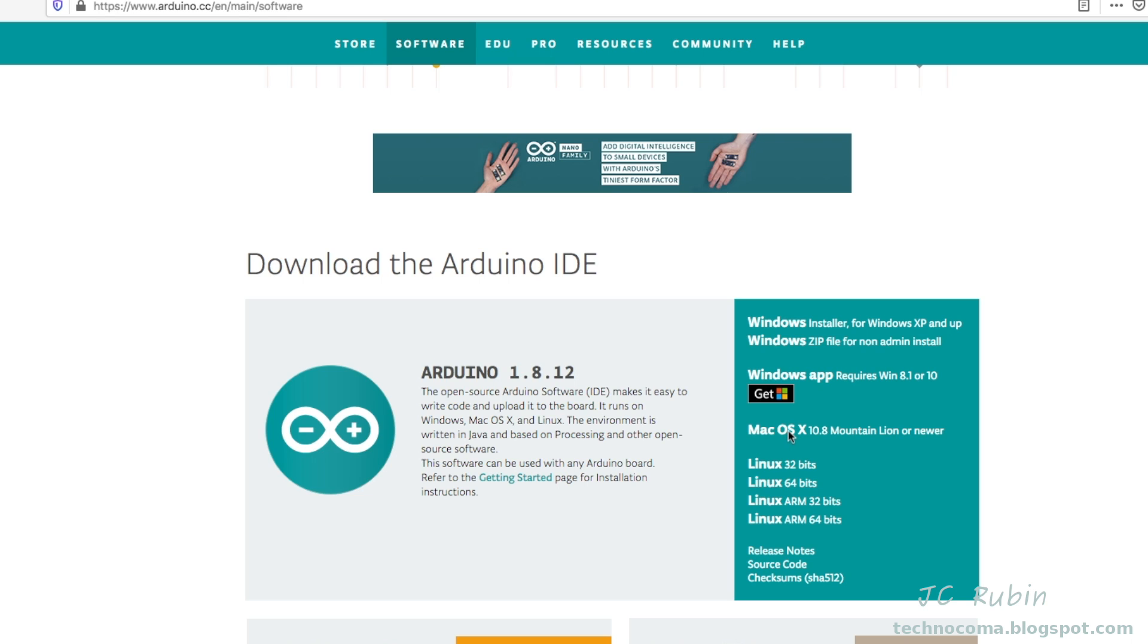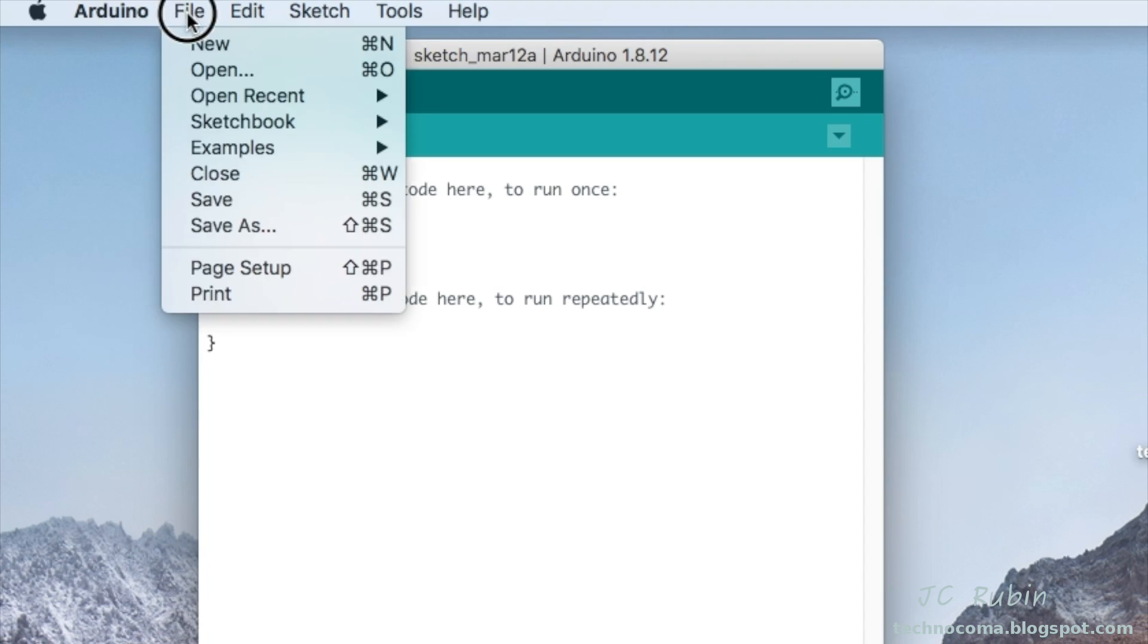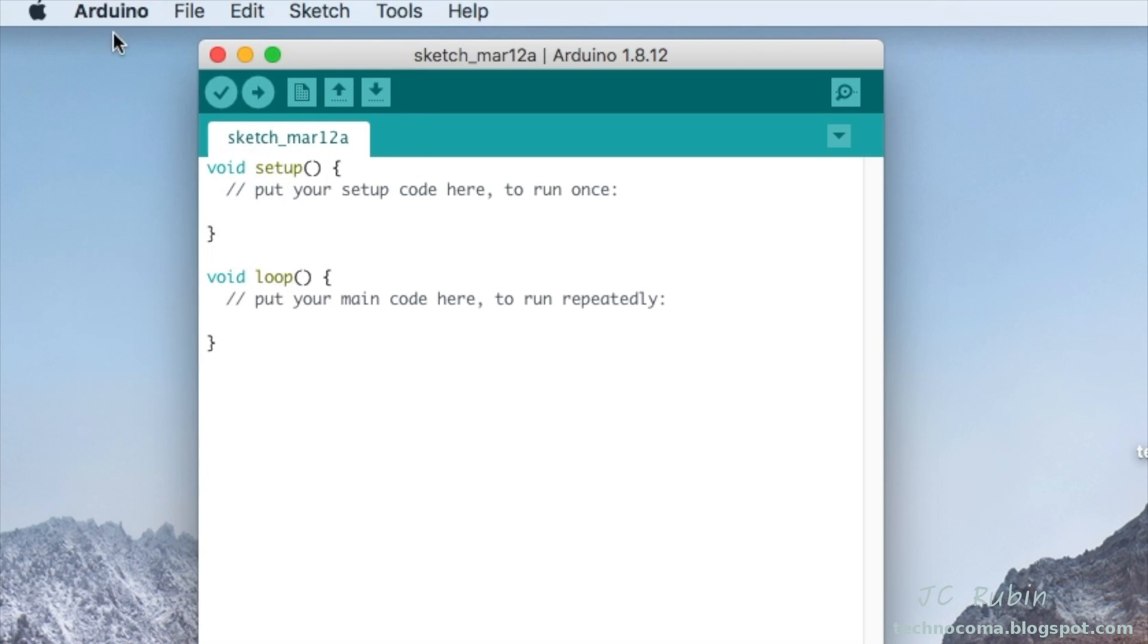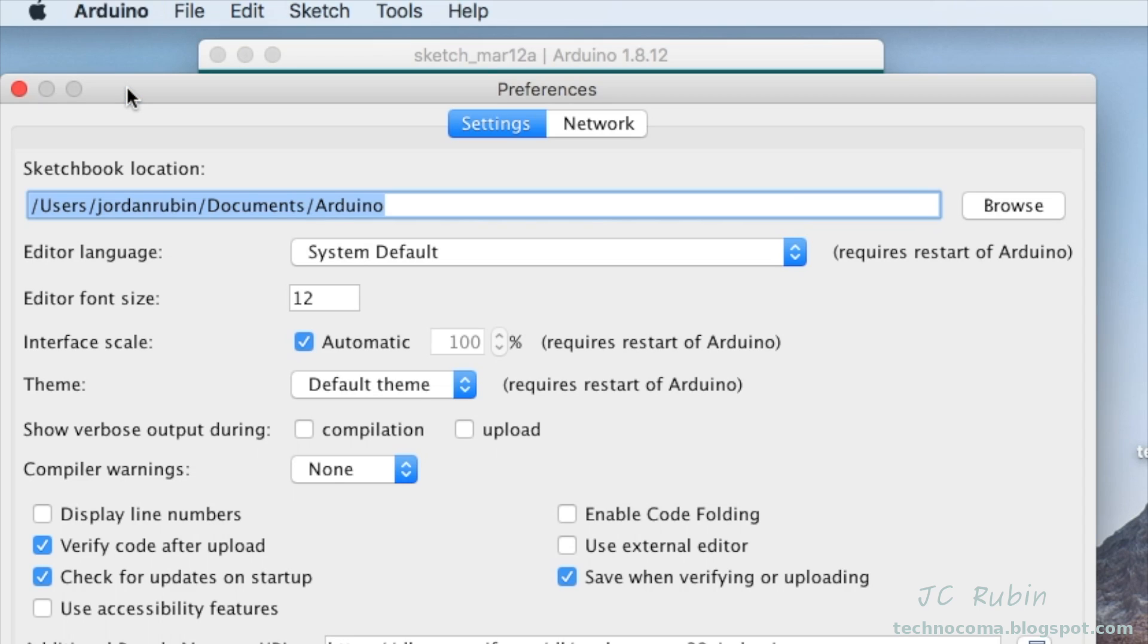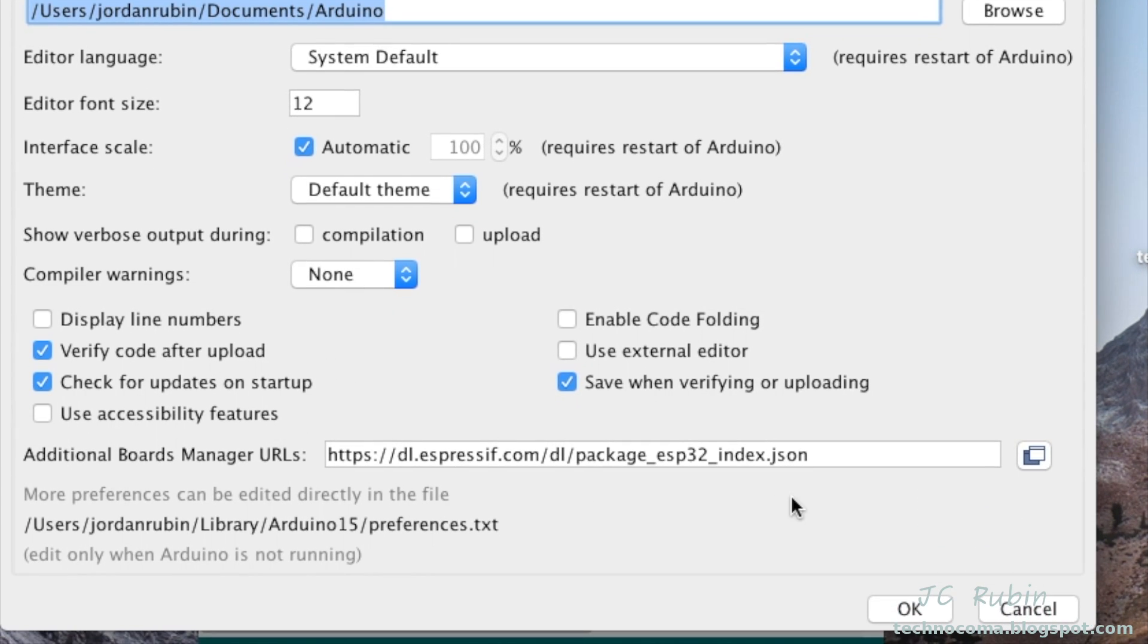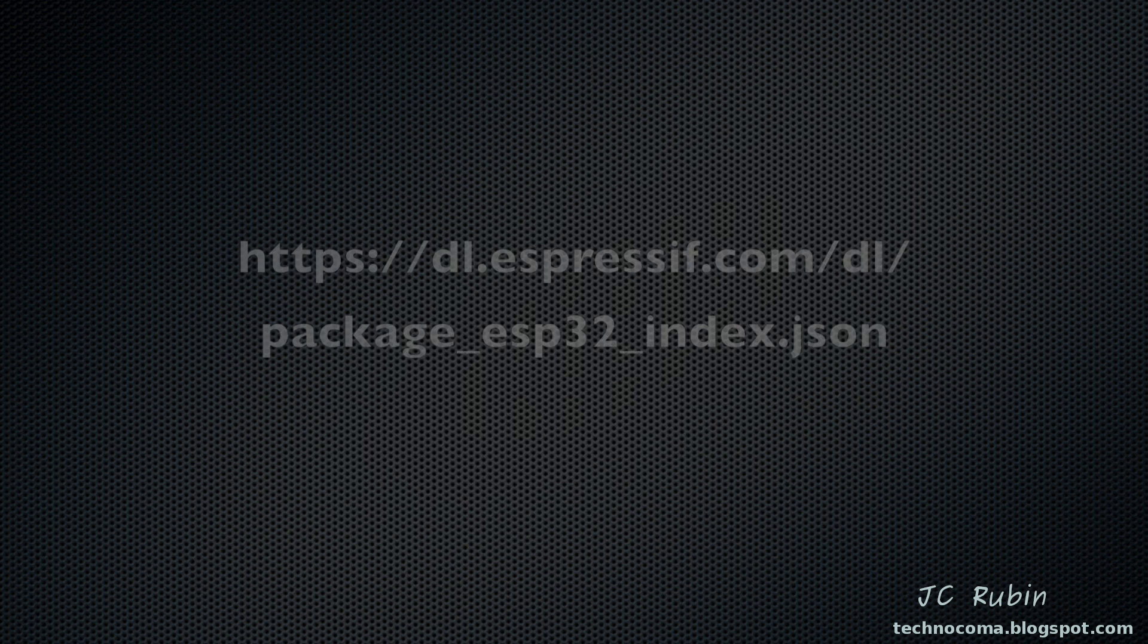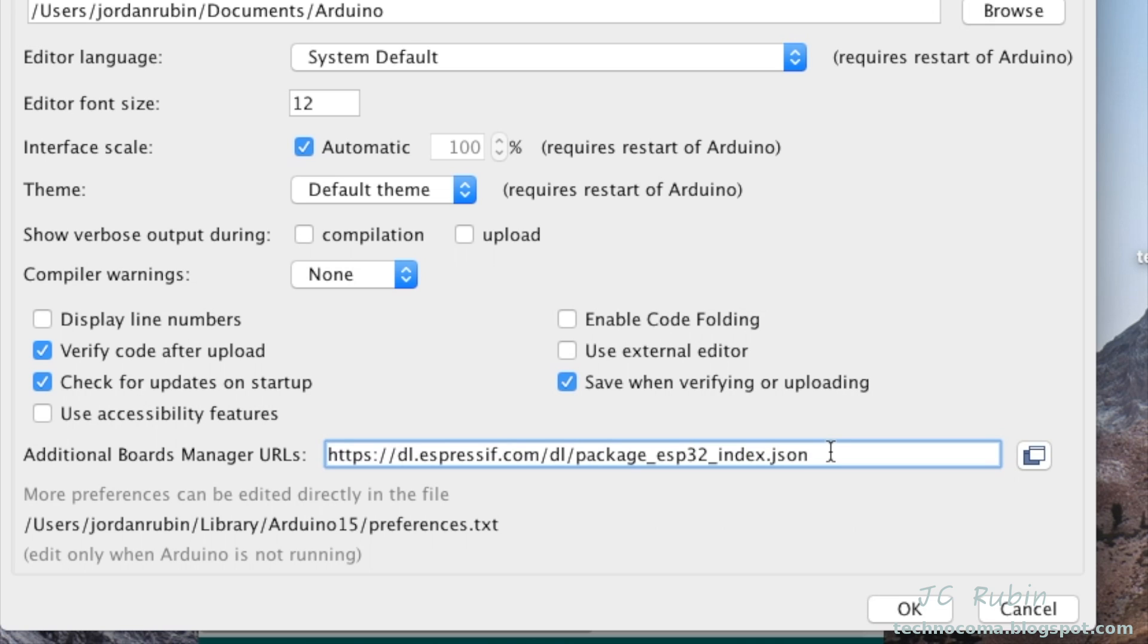Once the Arduino IDE has been installed, we're going to have to add ESP32 support to it—it's not there natively. We're going to go to Arduino and Preferences, maybe File > Preferences depending on your operating system. We look down here and we see Additional Boards Manager URLs, and I'm going to put this on the screen as well as down below in the comments.